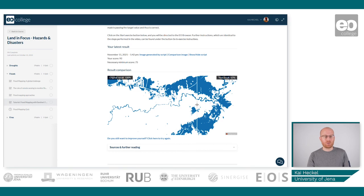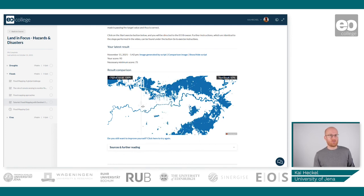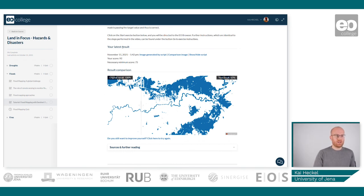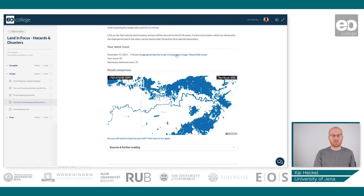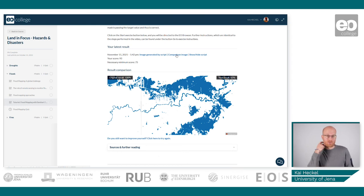To pass this tutorial, you will have to get a score of at least 75 percent. As you can see in our case, we have 93 percent here, so we would have passed the tutorial. You will get your latest results, you can download your results, you can also download the target image or the comparison image, and you can also show or hide your script if you want to have a look at that as well.